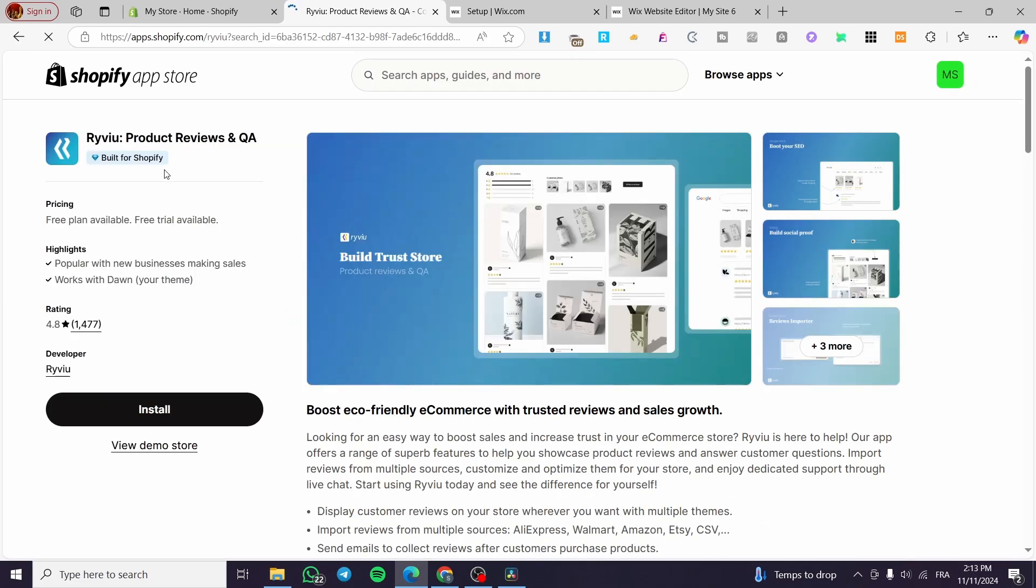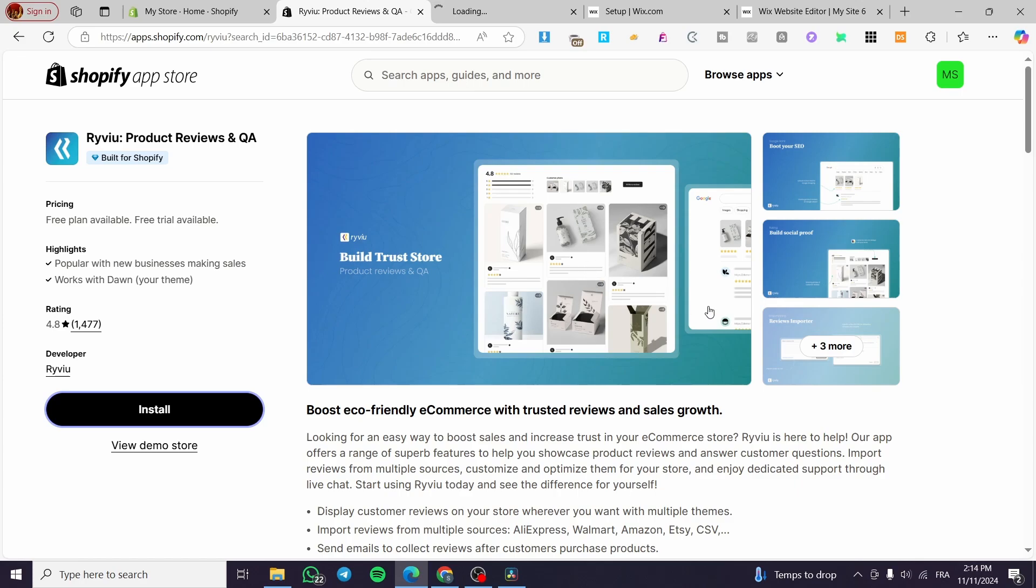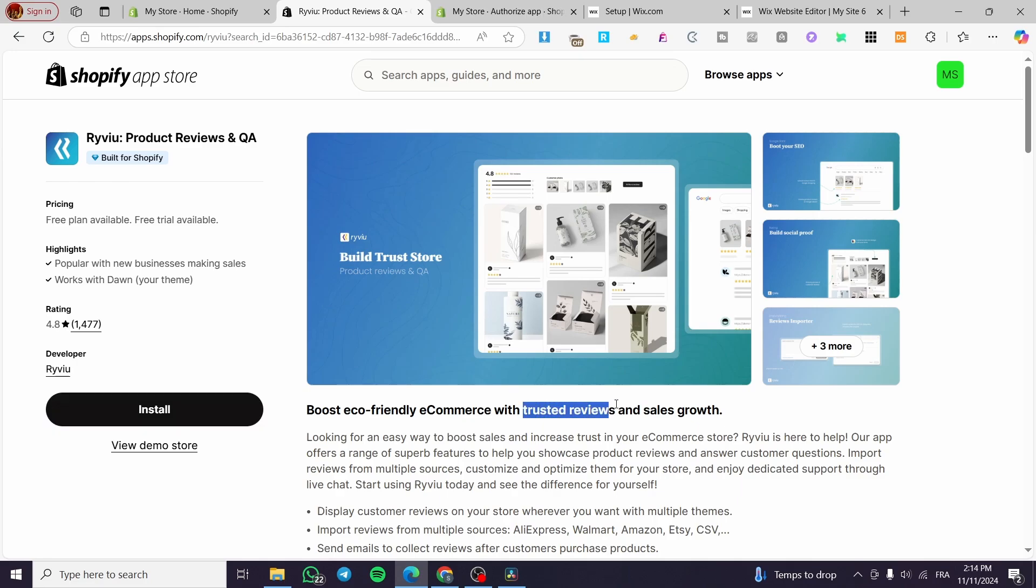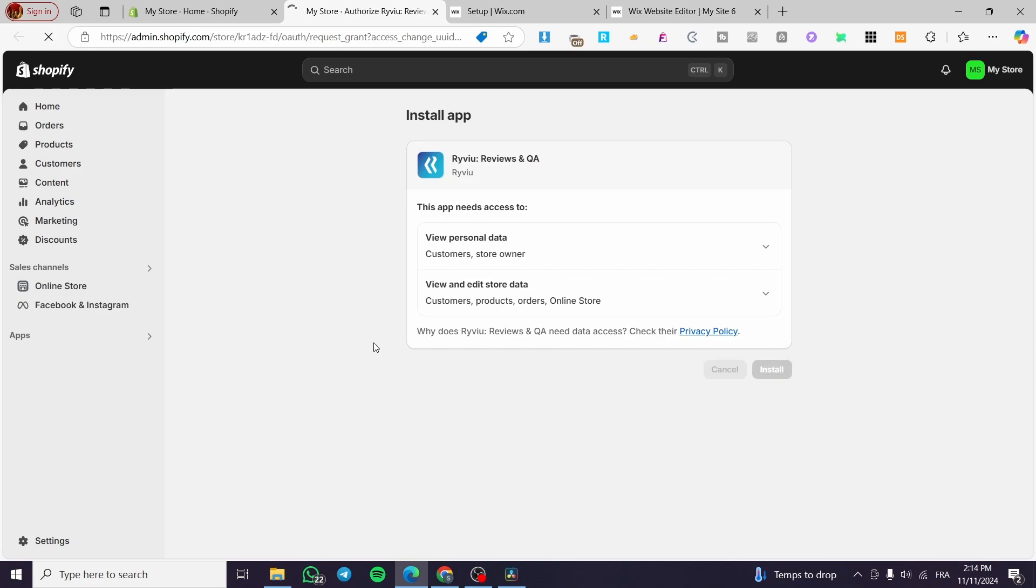This app is, as you can see, built for Shopify. So we are going to install it. And then we are going to give the permission for the app to be installed, of course. And this will give you here the ability to import the reviews or the trusted reviews that will help you to make some growth on your sales. So I'm going to click on install again and wait for the app to be launched.